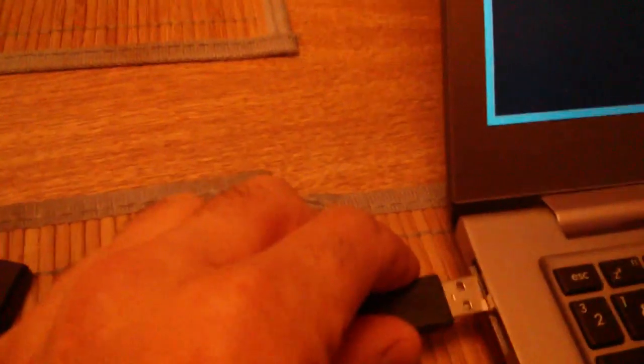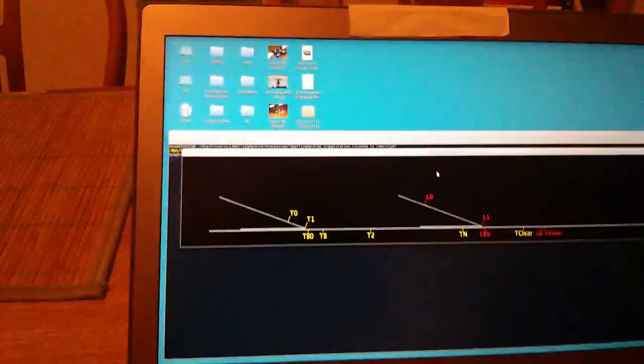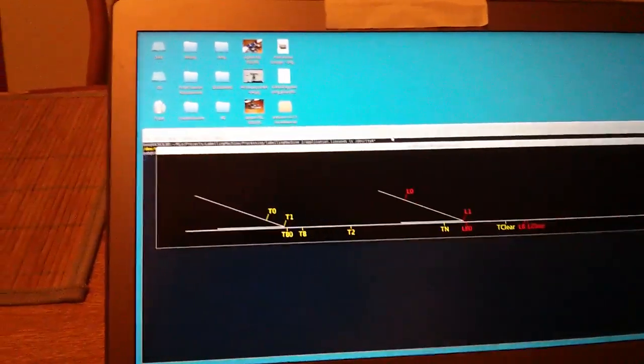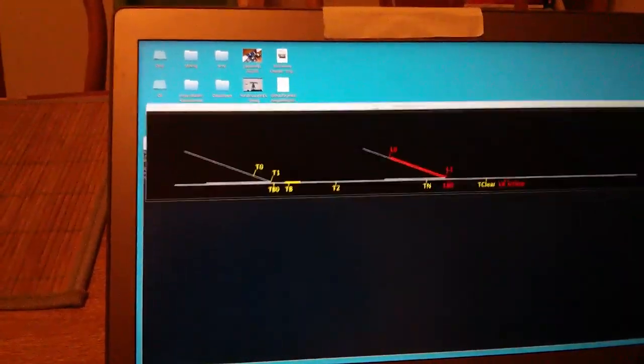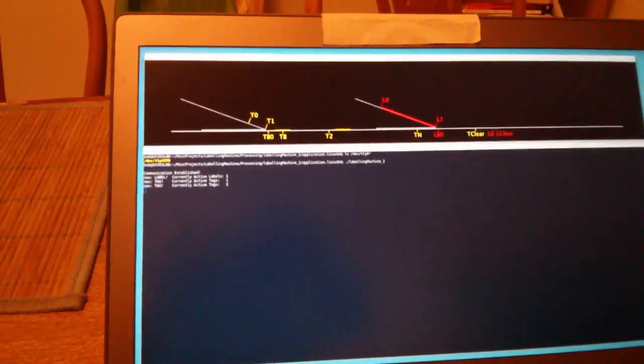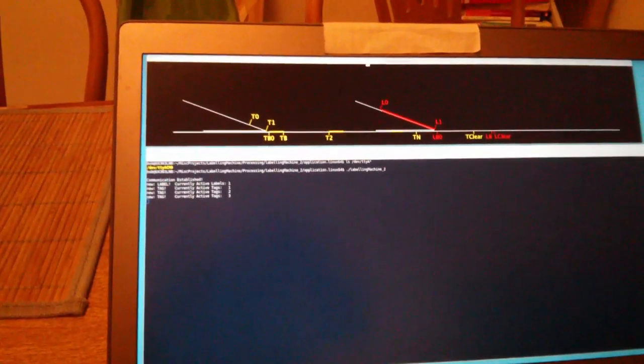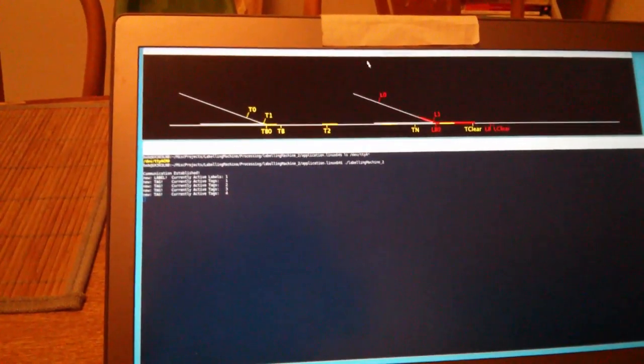First we take the Arduino and plug it into the PC with the USB cord. Wait for it to warm up, then check on the PC to see if we have it connected to ACM zero. And we do.